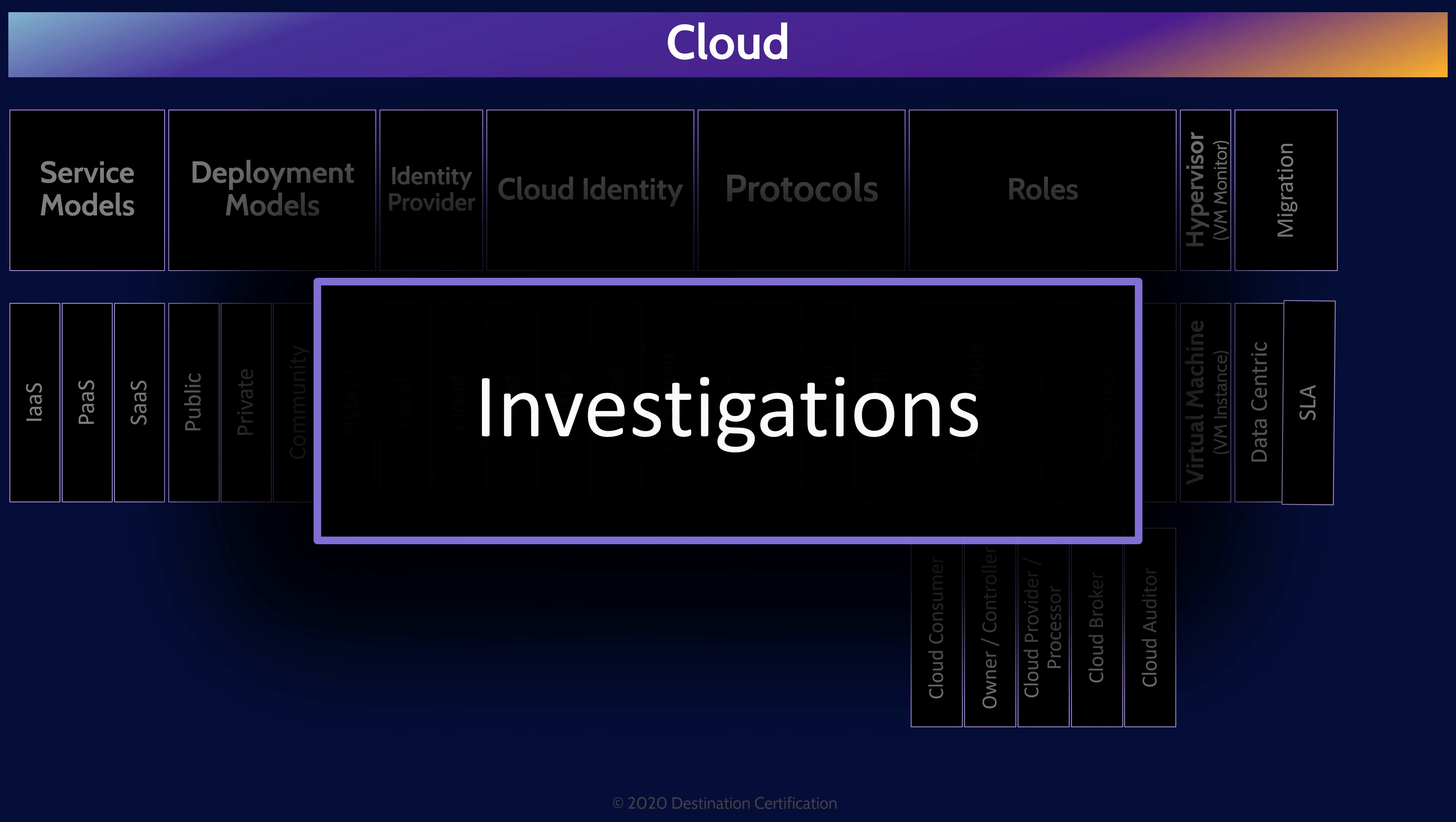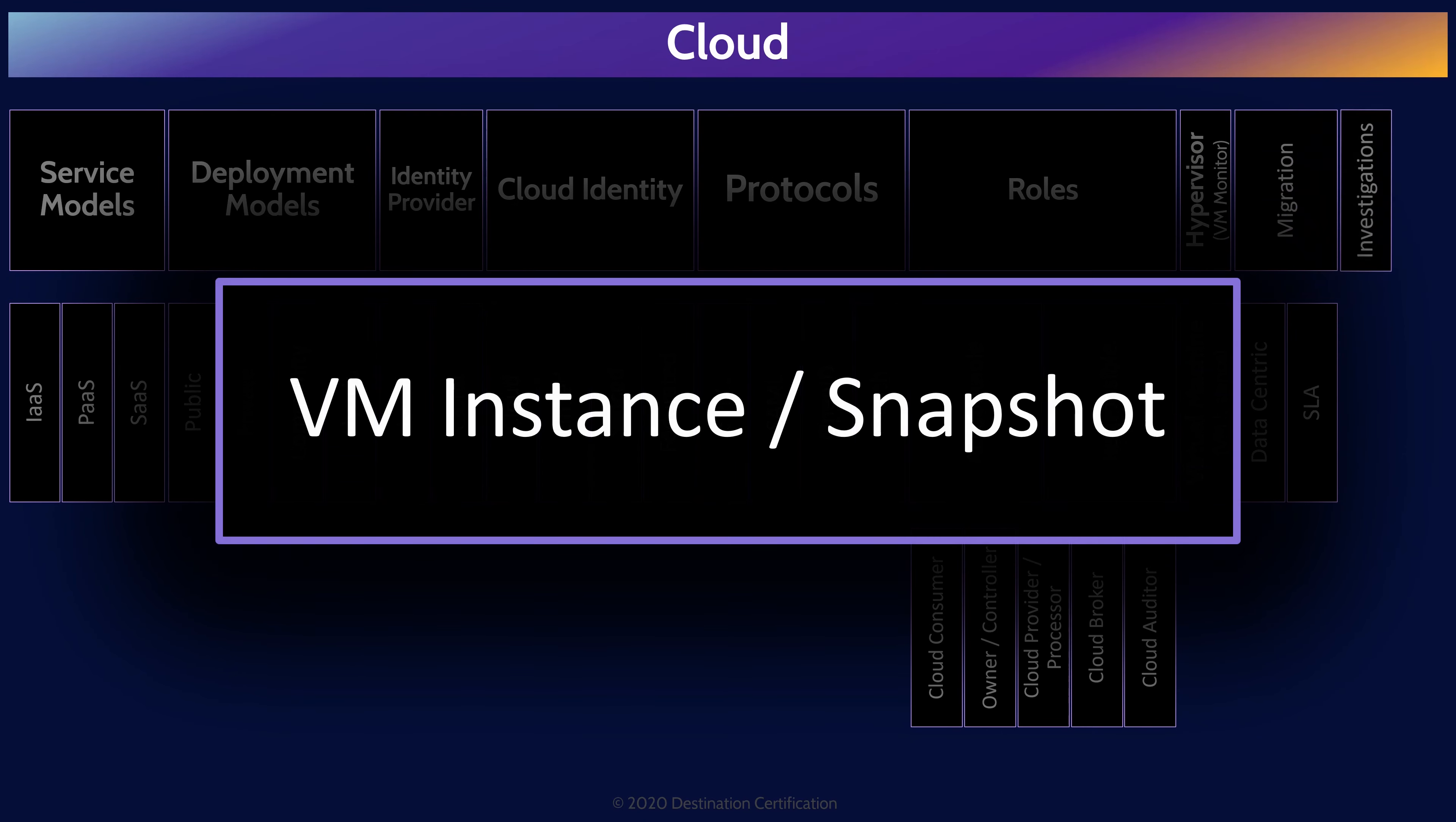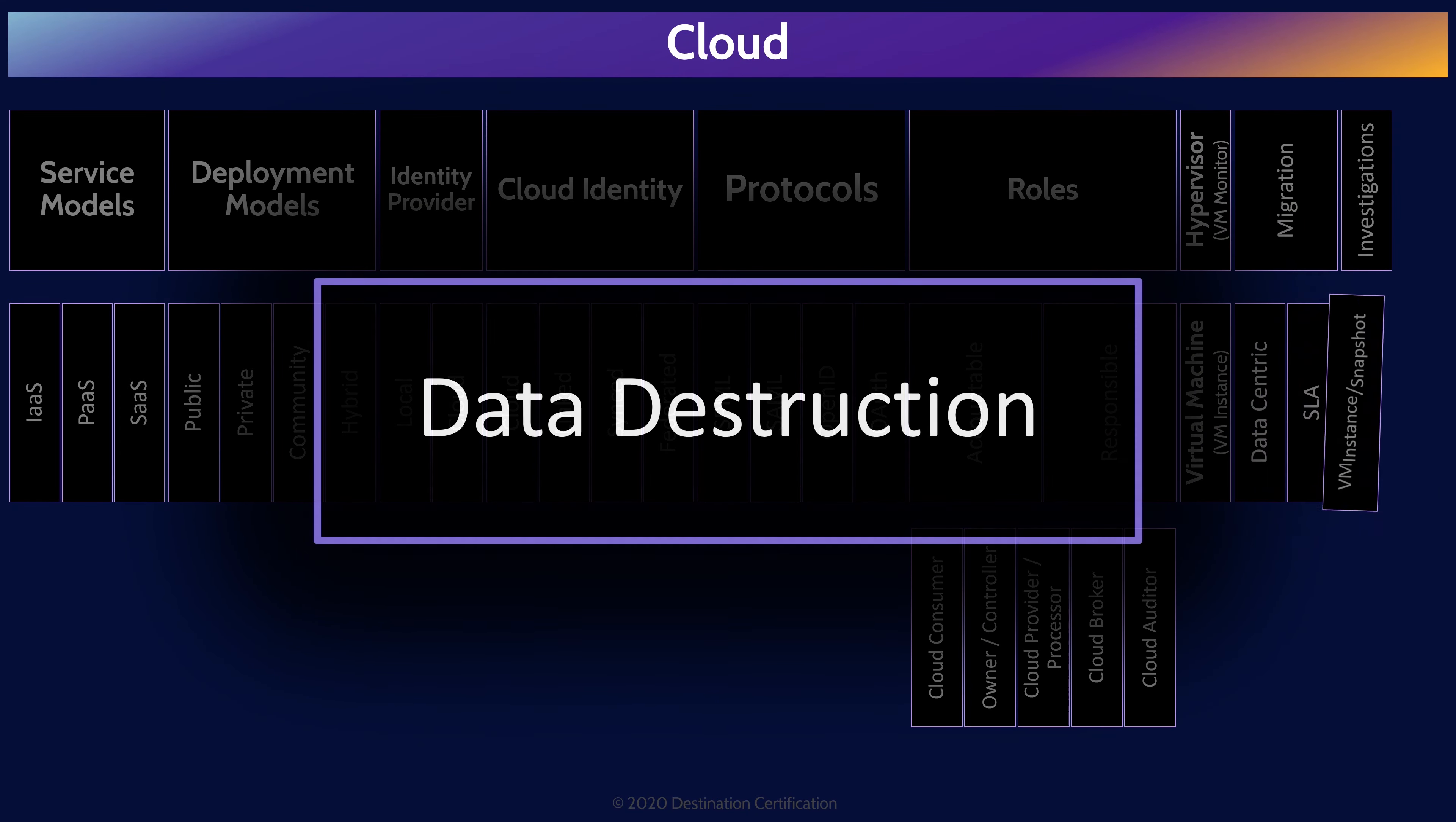Conducting forensic investigations in the cloud, especially in the public cloud, introduces some significant challenges as well as some opportunities. One of the primary sources of evidence when conducting an investigation in the cloud is obtaining a copy of a VM instance or snapshot. A VM snapshot is a copy of a VM that preserves the state and data of a virtual machine at a specific point in time. Very useful for investigations.